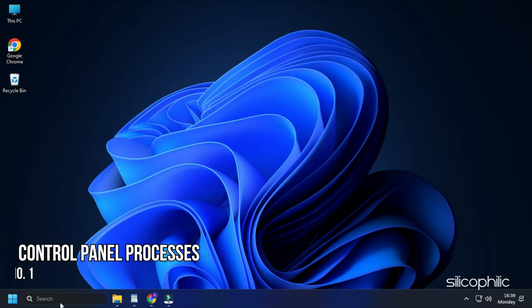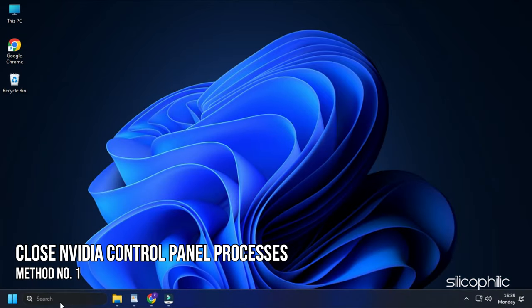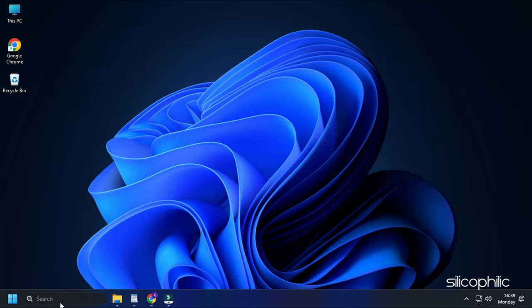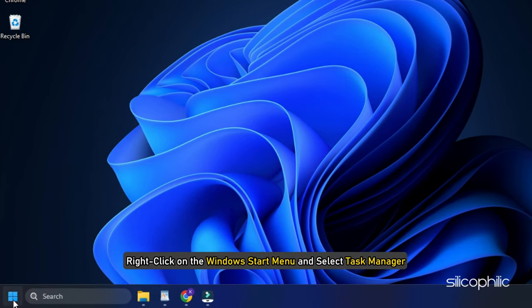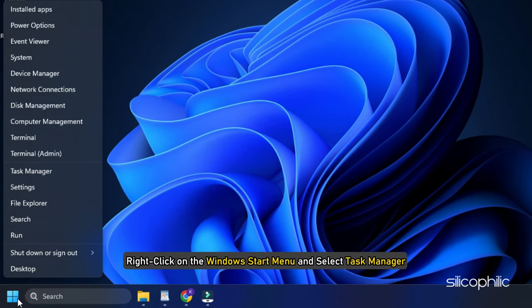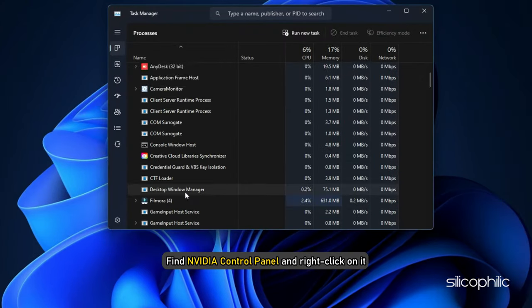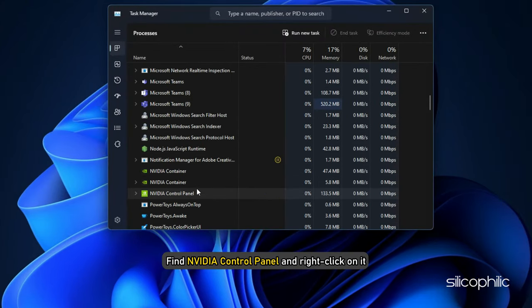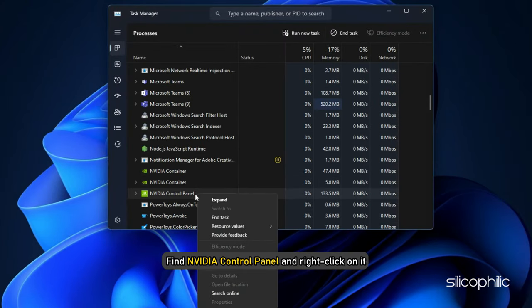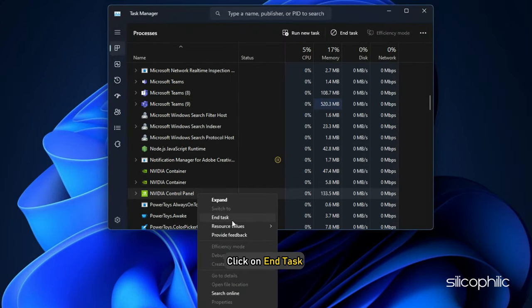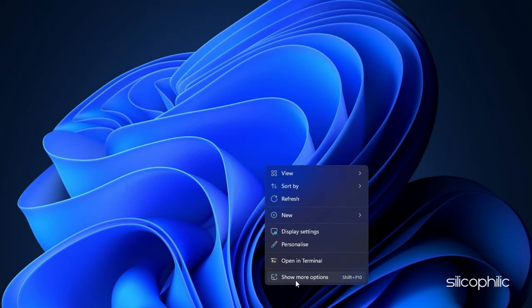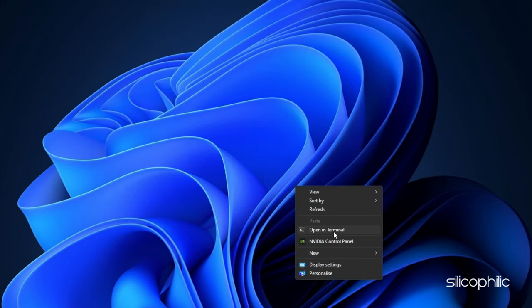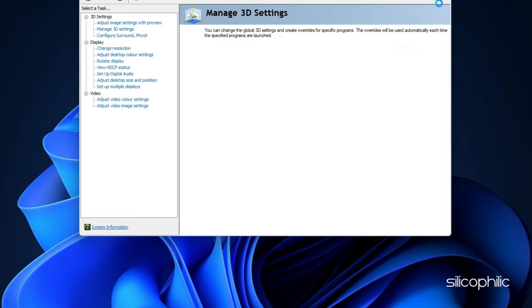Method 1. The first thing you can do is make sure Nvidia control panel is not already running in the background. Right-click on the Windows Start menu and select Task Manager. Find Nvidia control panel and right-click on it. Click on End Task and then retry launching Nvidia control panel.